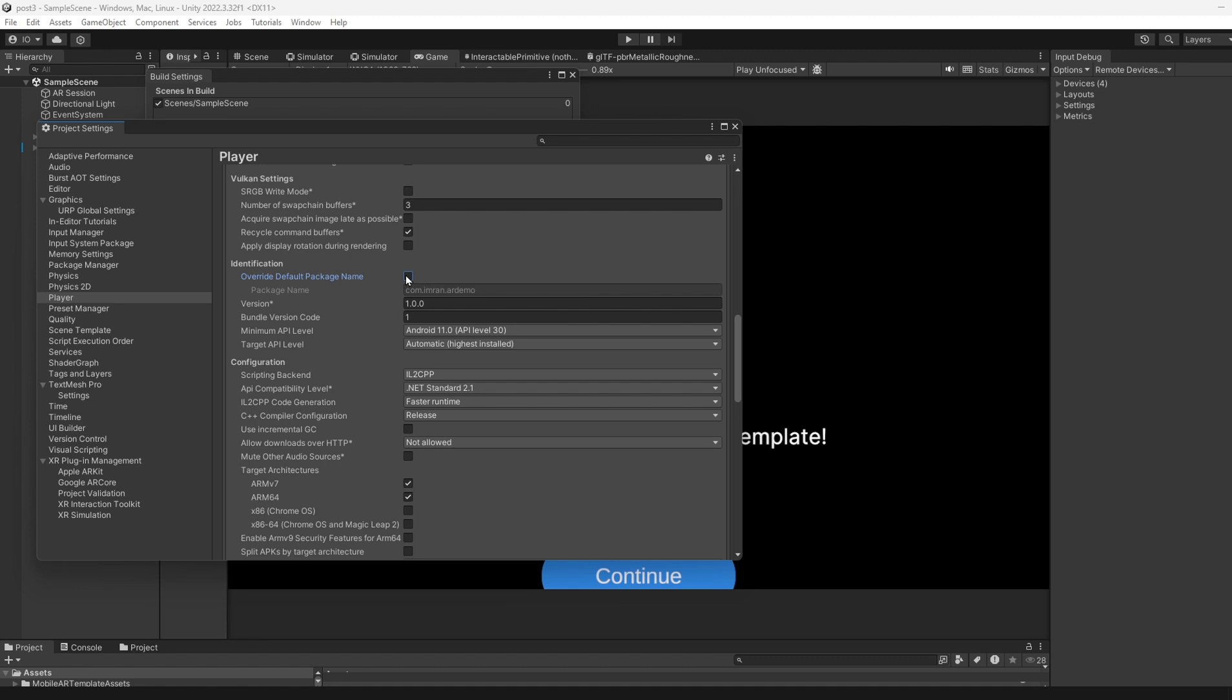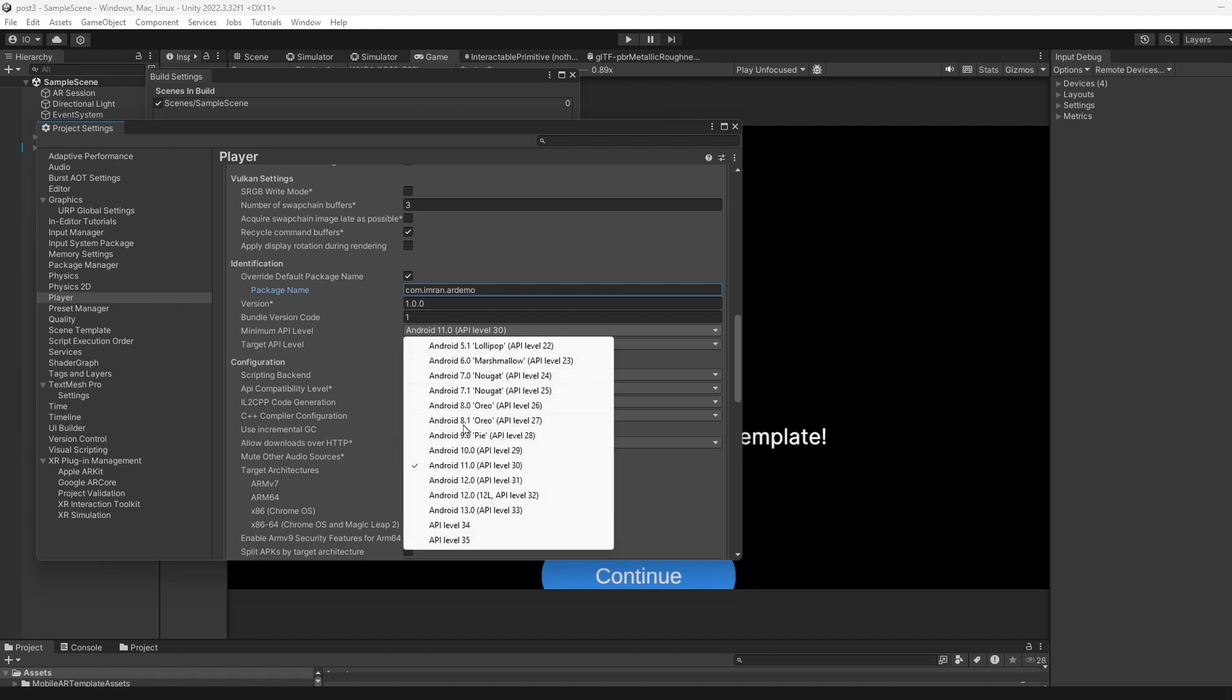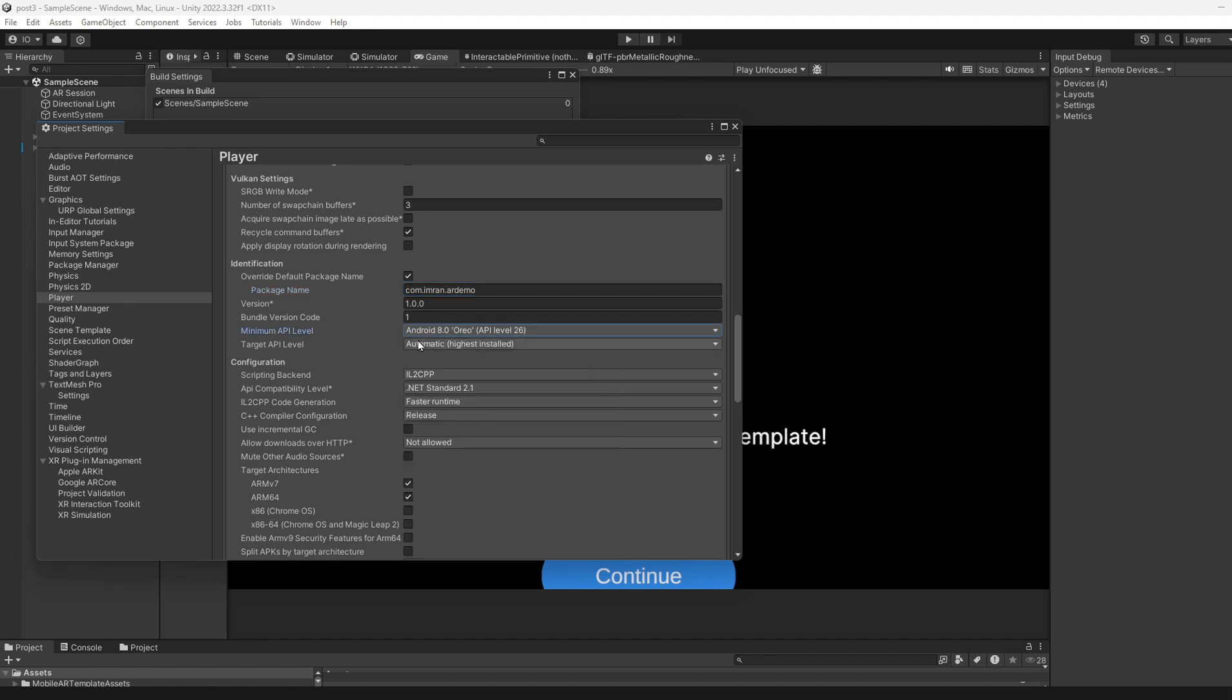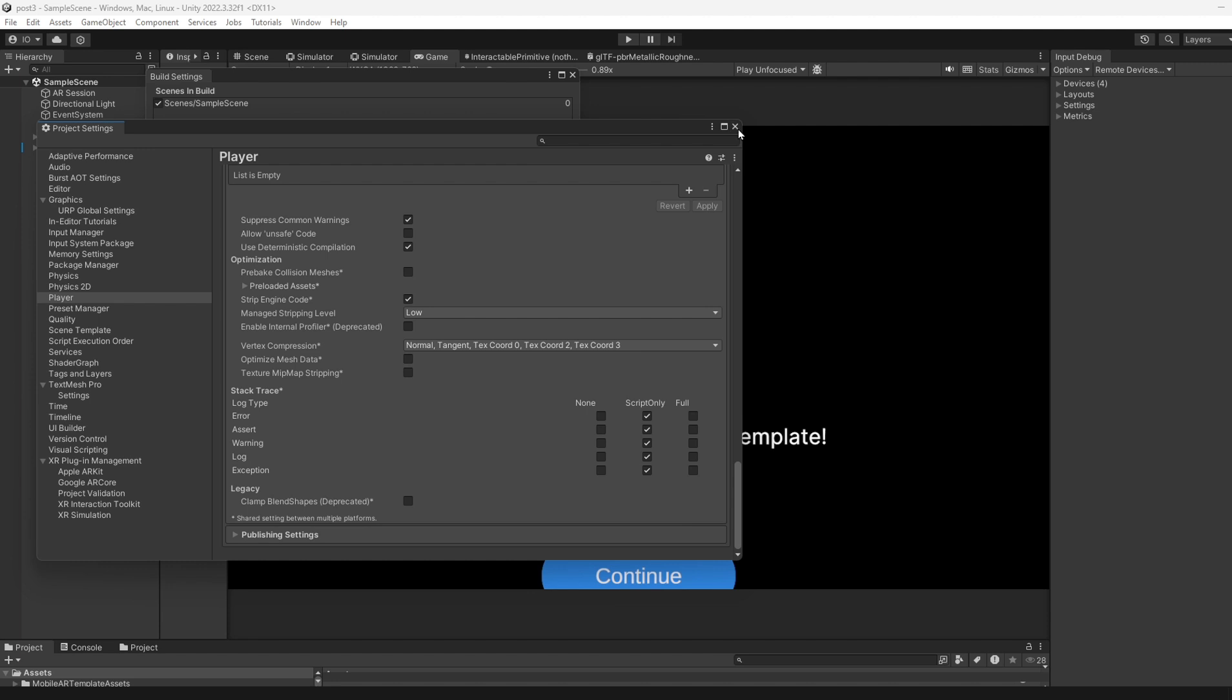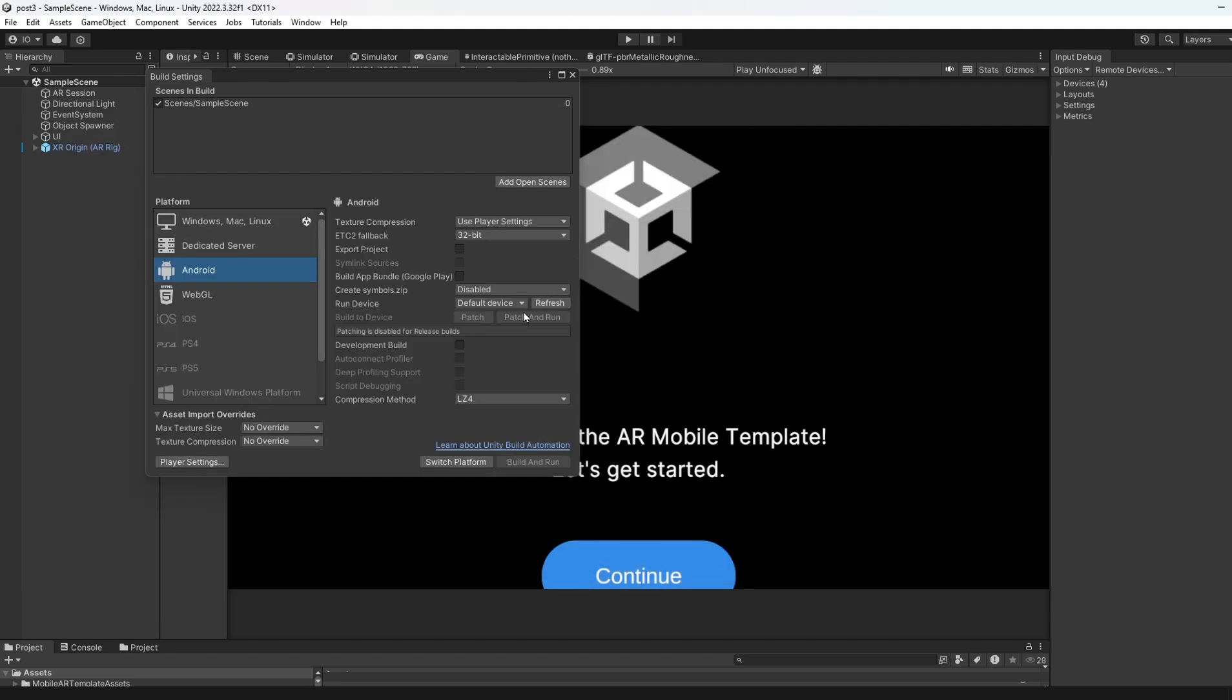Under Identification, untick and then tick again so it will use the latest name. For Minimum API Level, put 8 or 9. For Target API Level, use automatic highest. For device architecture, select ARM64. Then close and switch platform.